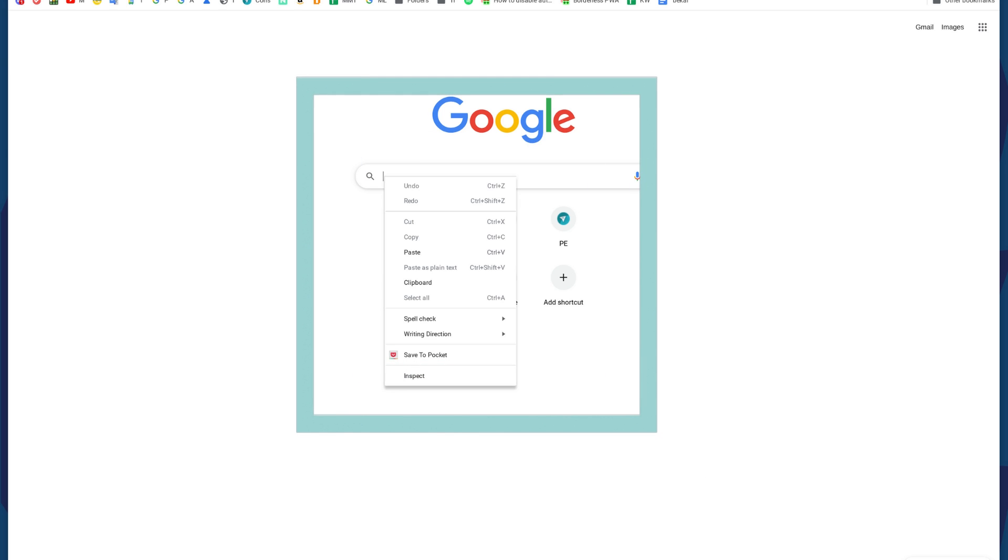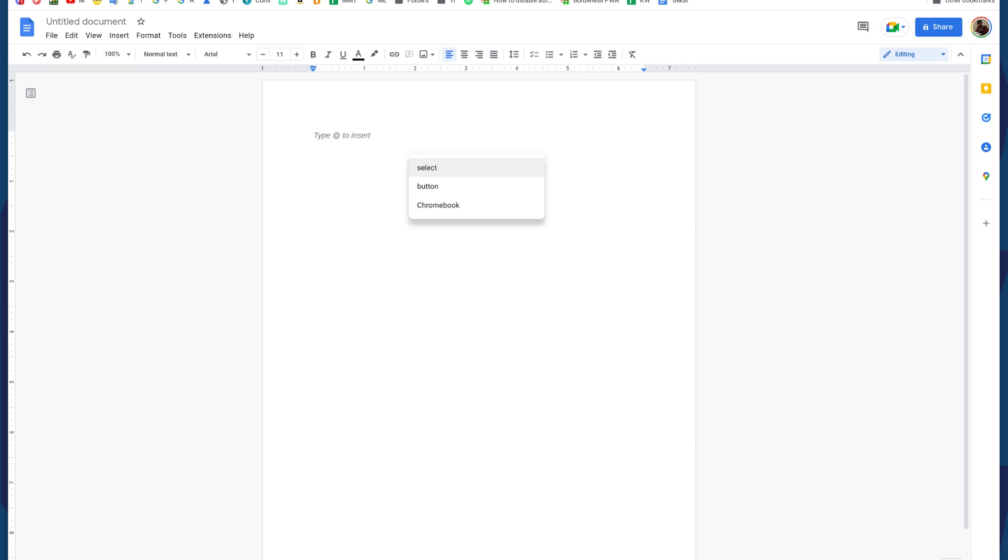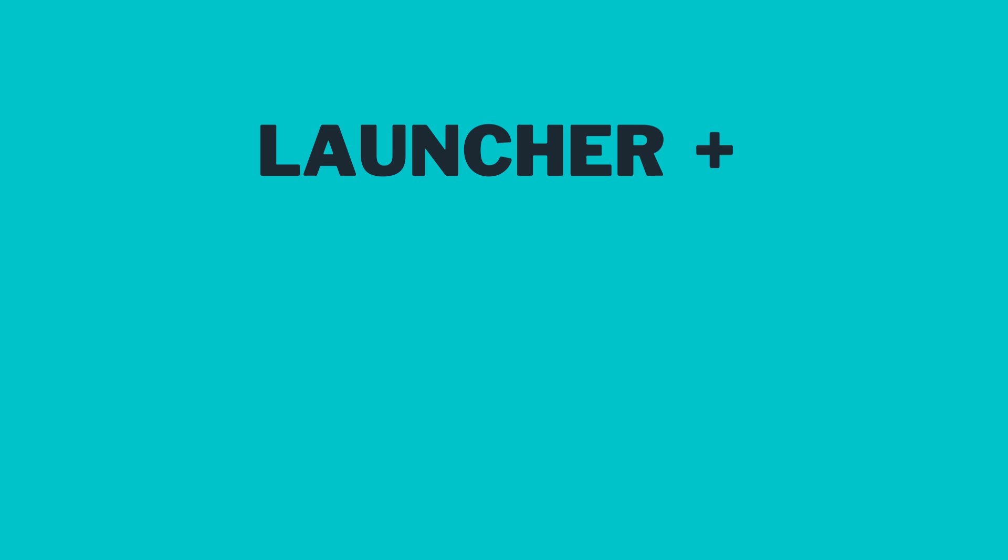Your Chromebook has a clipboard manager that can remember up to five recently copied items. You can access this using the following keyboard shortcut: Launcher plus V.